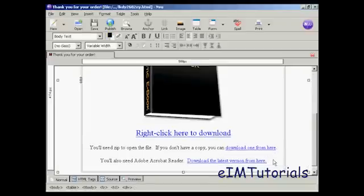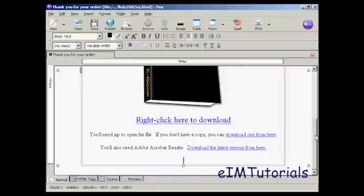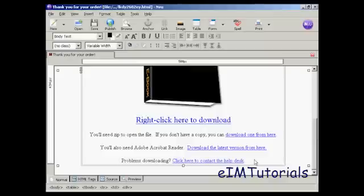The final thing you need to do is have a link to your help desk, just in case your customers have problems downloading the file, it doesn't unzip properly, it gets corrupted, or something like that — so they can get in touch with you easily. Again, similar procedure — another link goes in here. Now that's done, so I need to save it again.